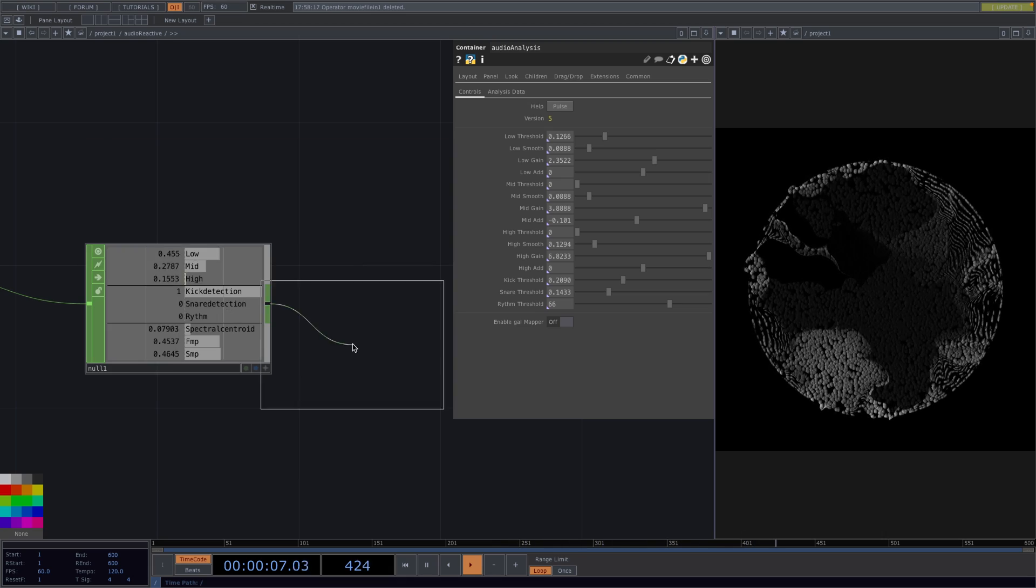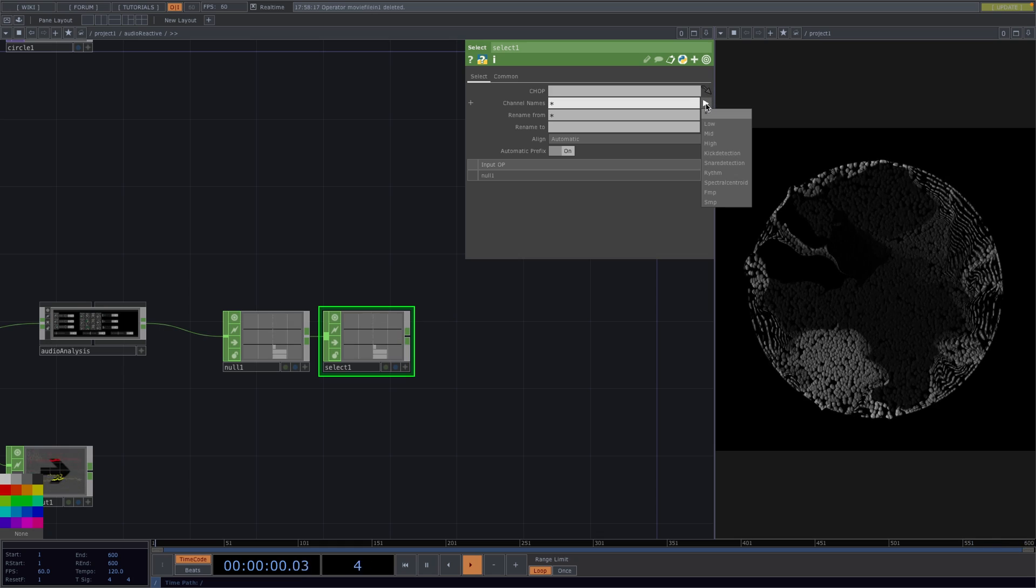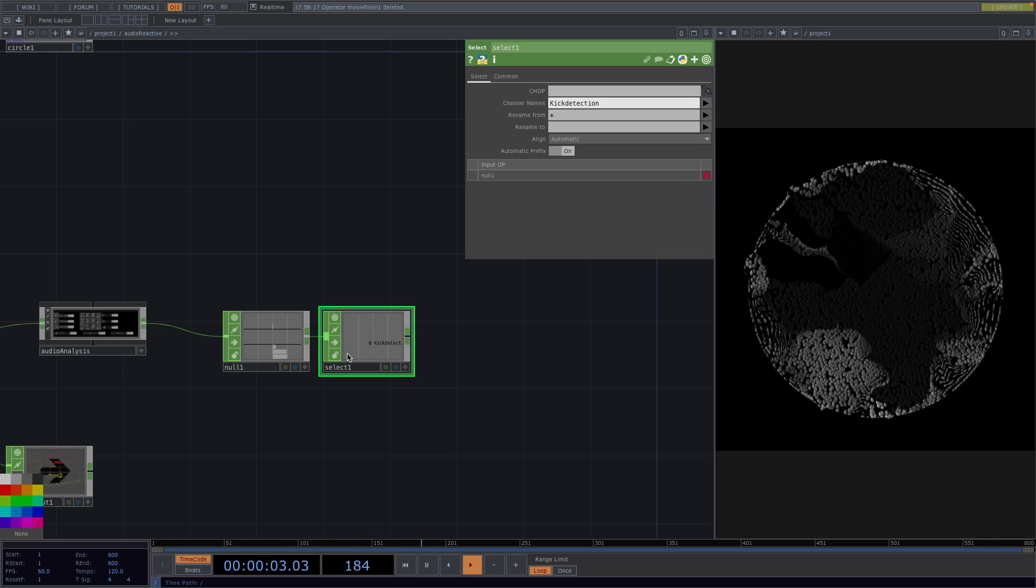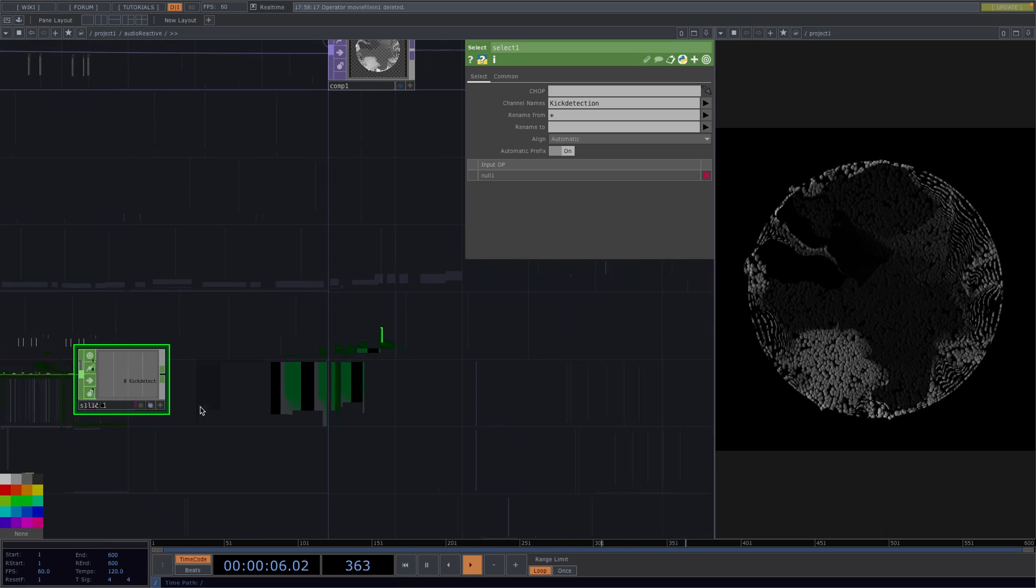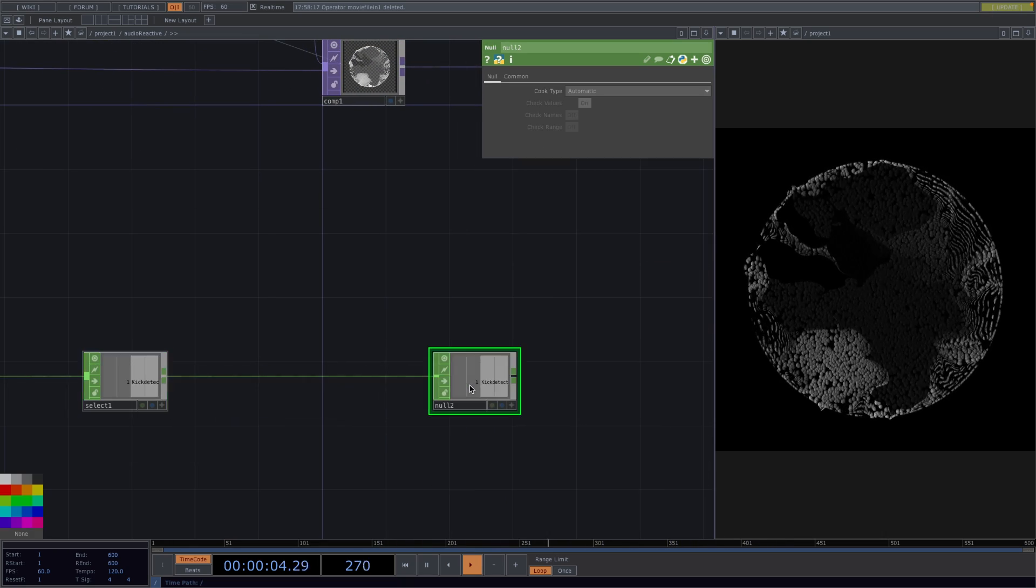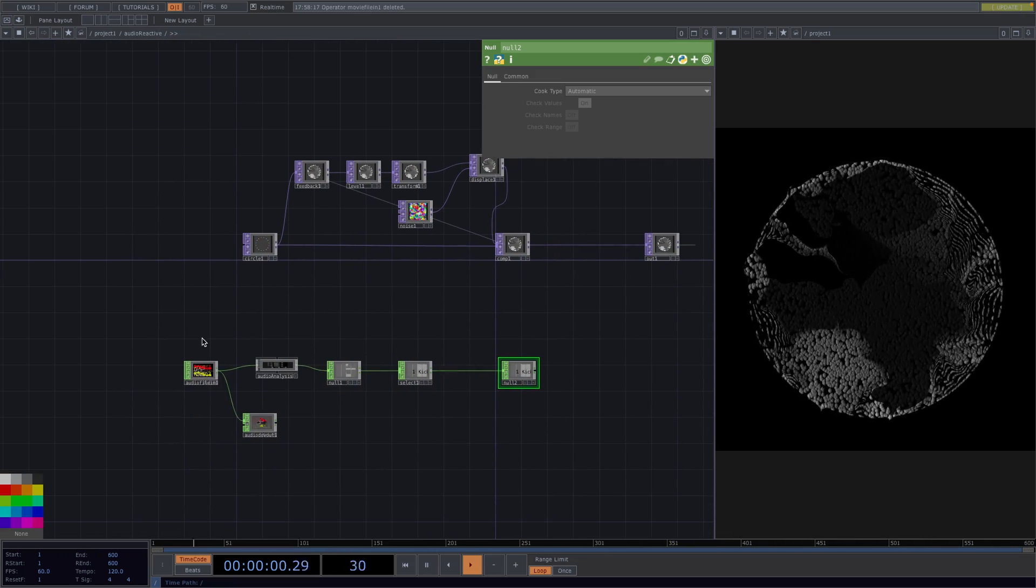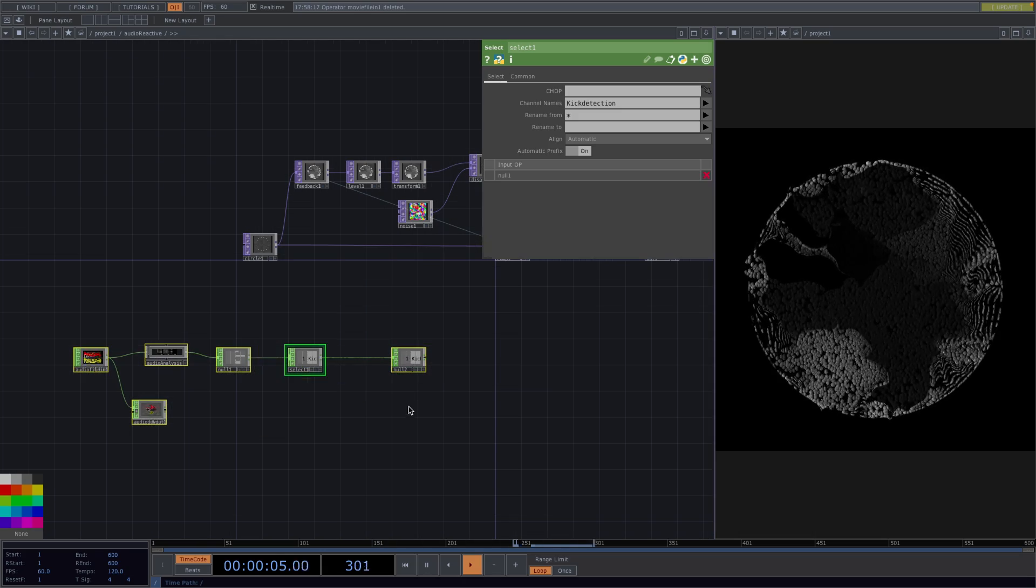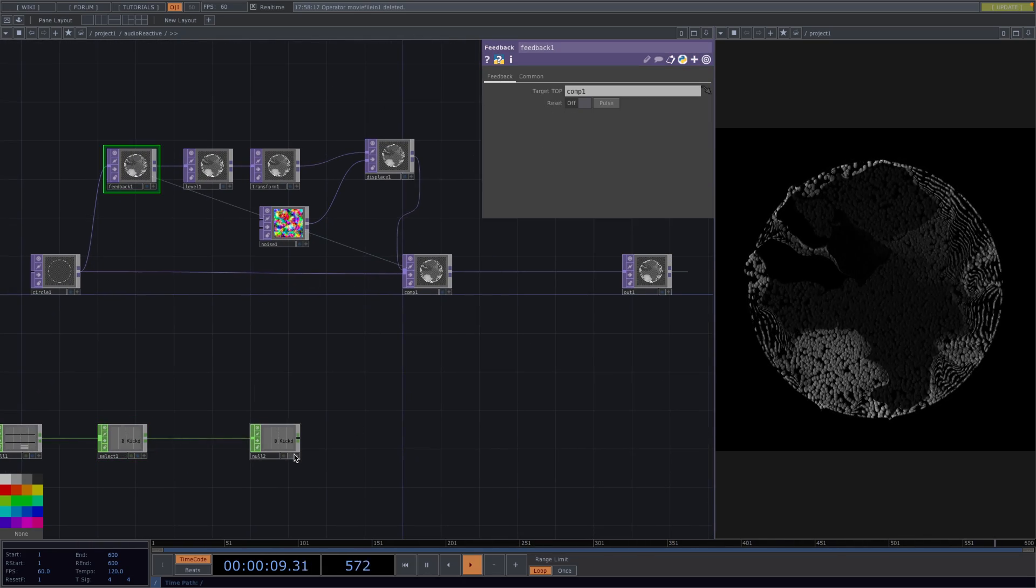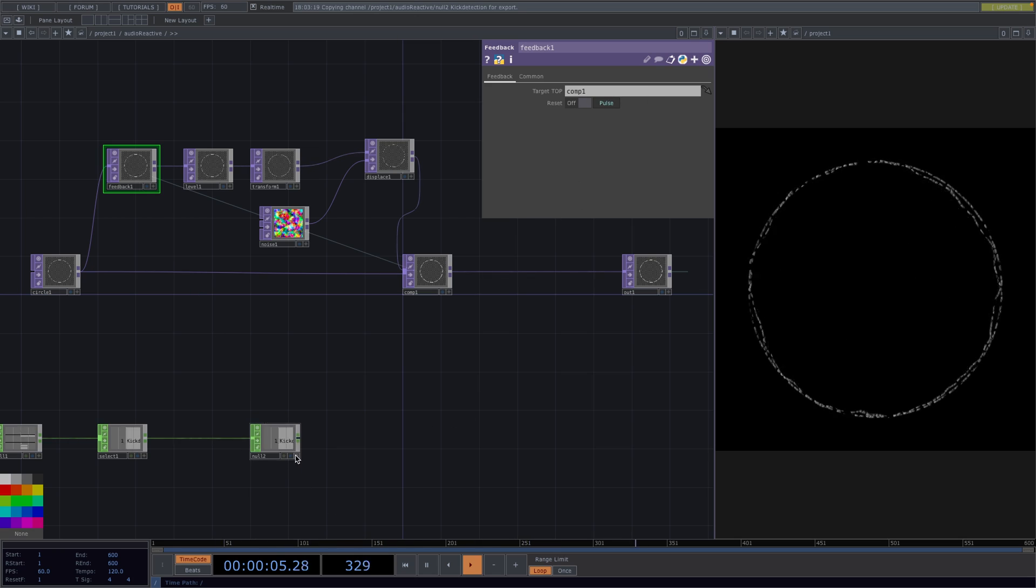So right after the null we're going to attach a select chop and in the parameter window under channel name we'll select kick detection as the channel we want to keep. And now for the next step we're going to combine both these networks. So I will move the bottom nodes to the beginning and my goal here is to reset the feedback with this kick. So let's drag and drop the null to into the pulse parameter of the feedback and select chop reference. And this will do it. Next we can go to the audio analysis and decrease the value of the low smooth.